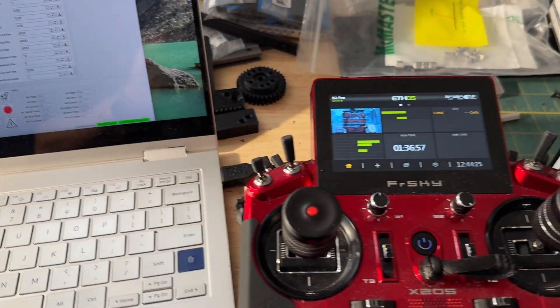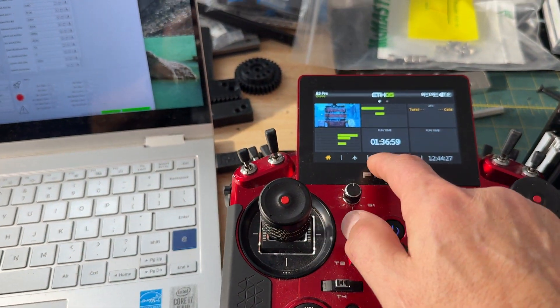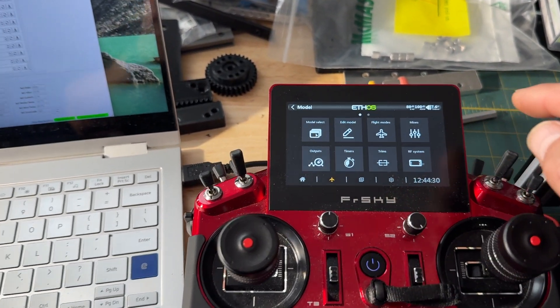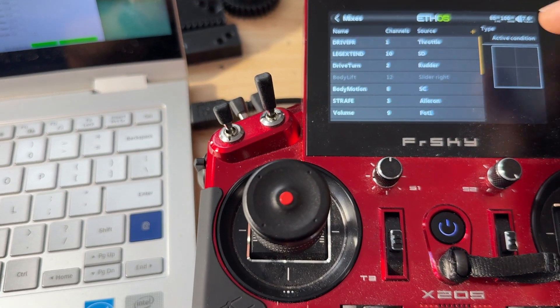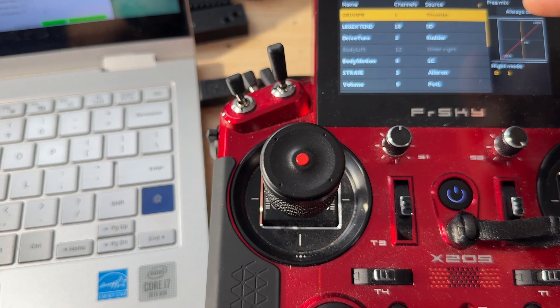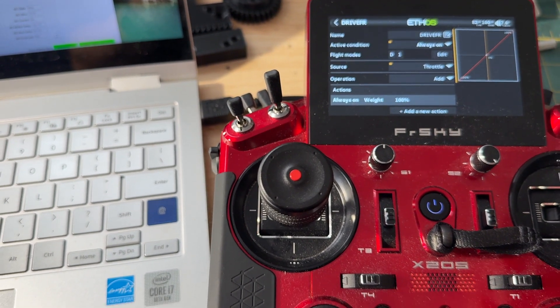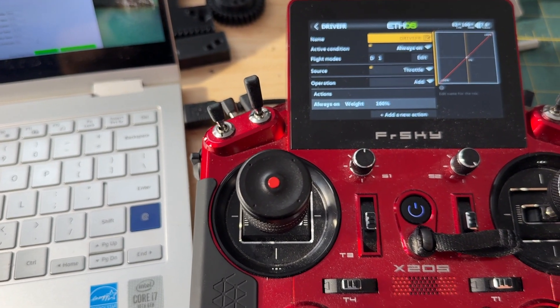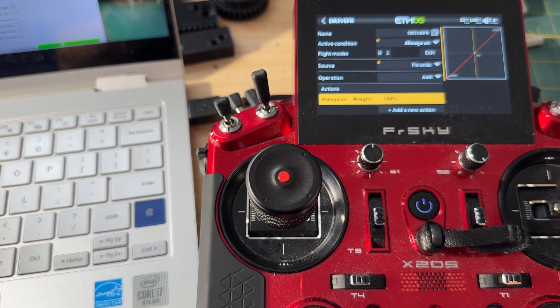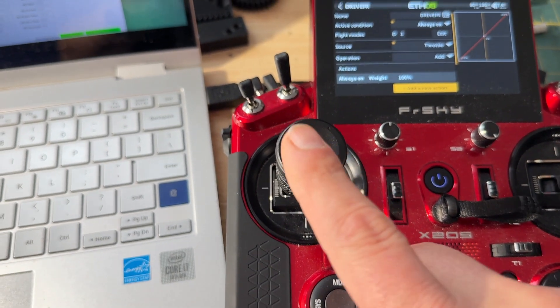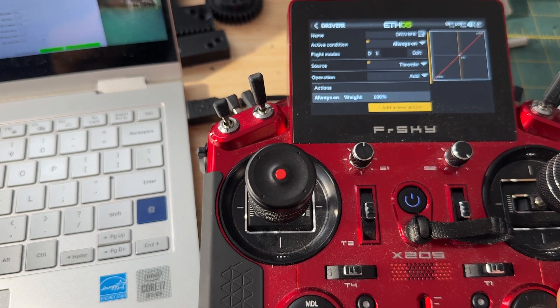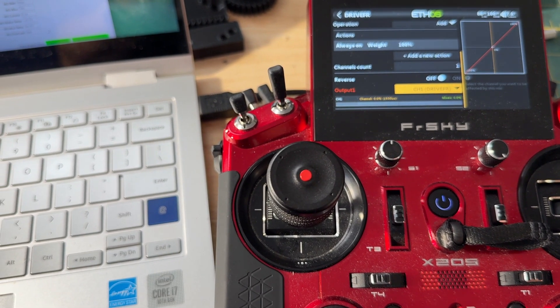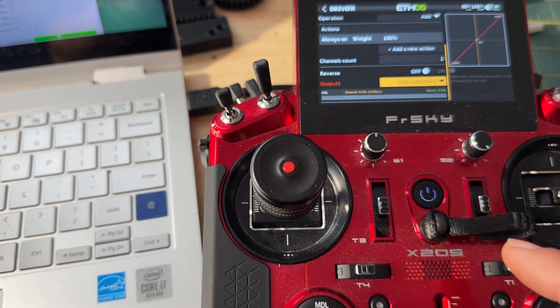And for the transmitter, it's kind of basic setup, model, mixes. So one is the throttle, so I'll hit Edit. And as we scroll down, you can see it's just Drive Forward Reverse is what I have always on. Throttle is the source, and this is the throttle. And Output, Channel 1, Drive Forward Reverse.